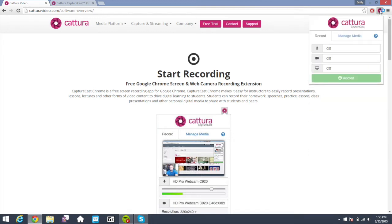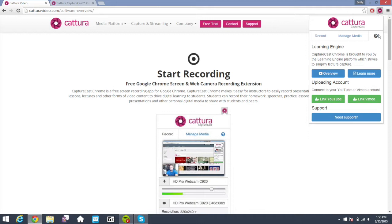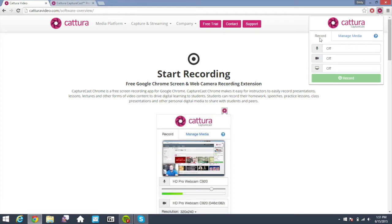Thank you for choosing the Capturecast app for Chrome. This video will give you a few quick tips on how to get started. You're first going to click on the question mark and link to your YouTube and Vimeo account. Once you've done that, you're ready to record.